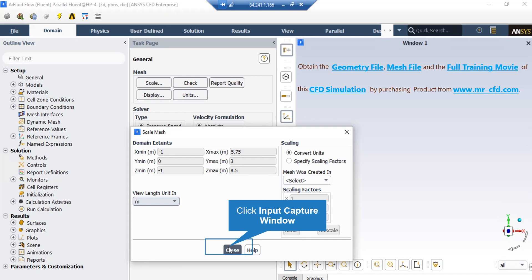Also, under the Scaling section, under the Mesh was created in, you can change the settings in order to activate the scaling factors beneath that. For example, your geometry and mesh was designed in a software which its default unit was millimeters. By activating these scaling factors, you can change this factor to your desired factors in order to set the length to the appropriate unit.